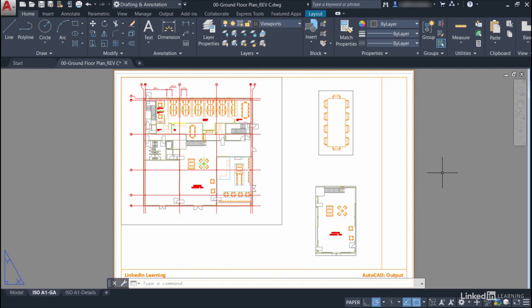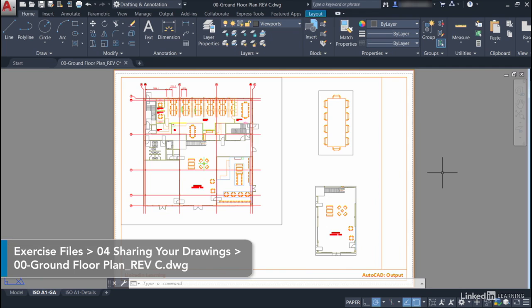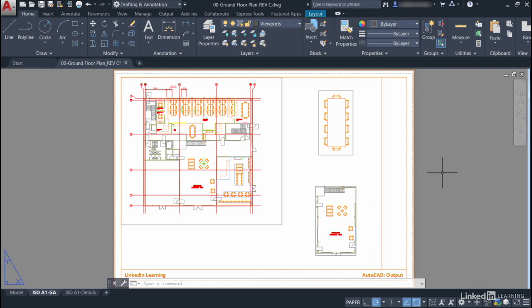We're starting another chapter now in our AutoCAD course, and we're going to have a look at sharing our design views via the internet. It's another method of outputting your designs, but this time you're outputting it via a browser so that somebody can have a look at your design and comment on your design and perhaps recommend changes.